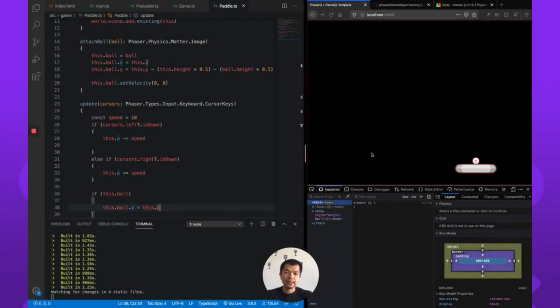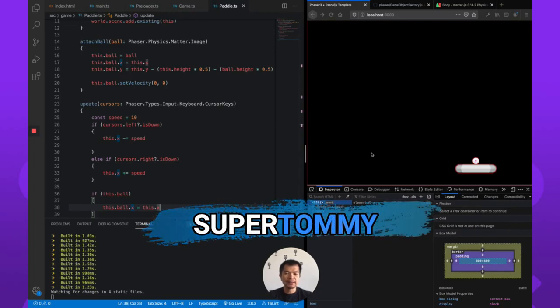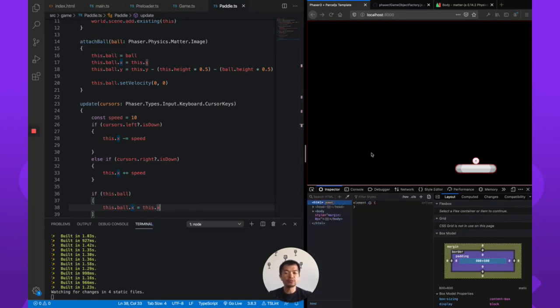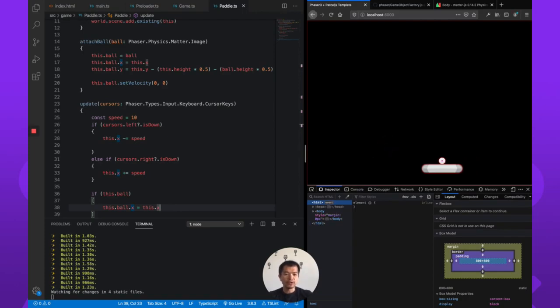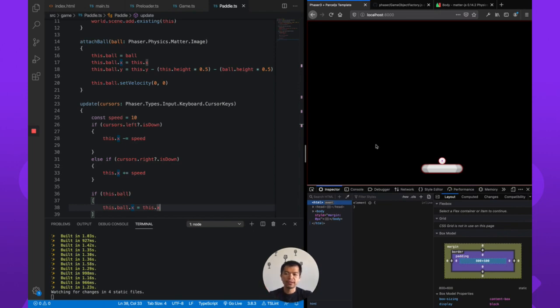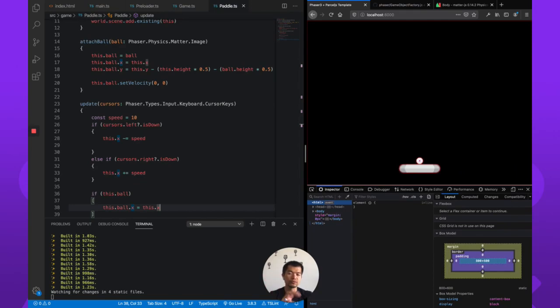Welcome back to Arcade. I am SuperTommy and this is a series on creating a breakout game in Phaser 3 with Matter.js. In the last part we created a paddle and a method to attach a ball to the paddle so that when you move it around the ball moves with the paddle.